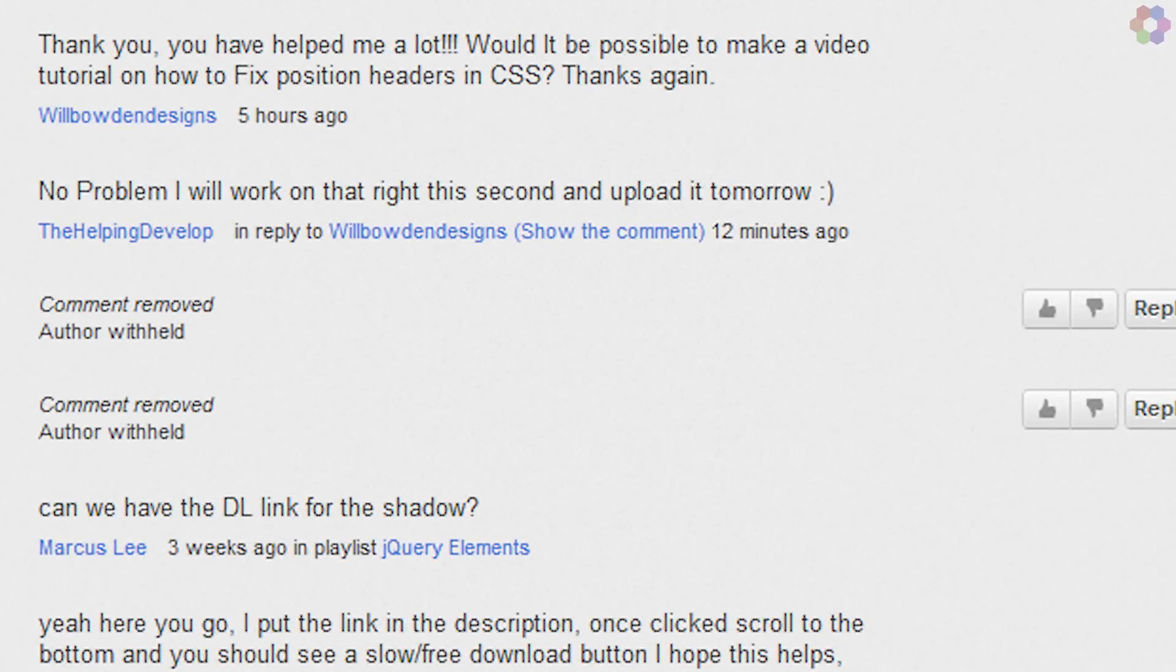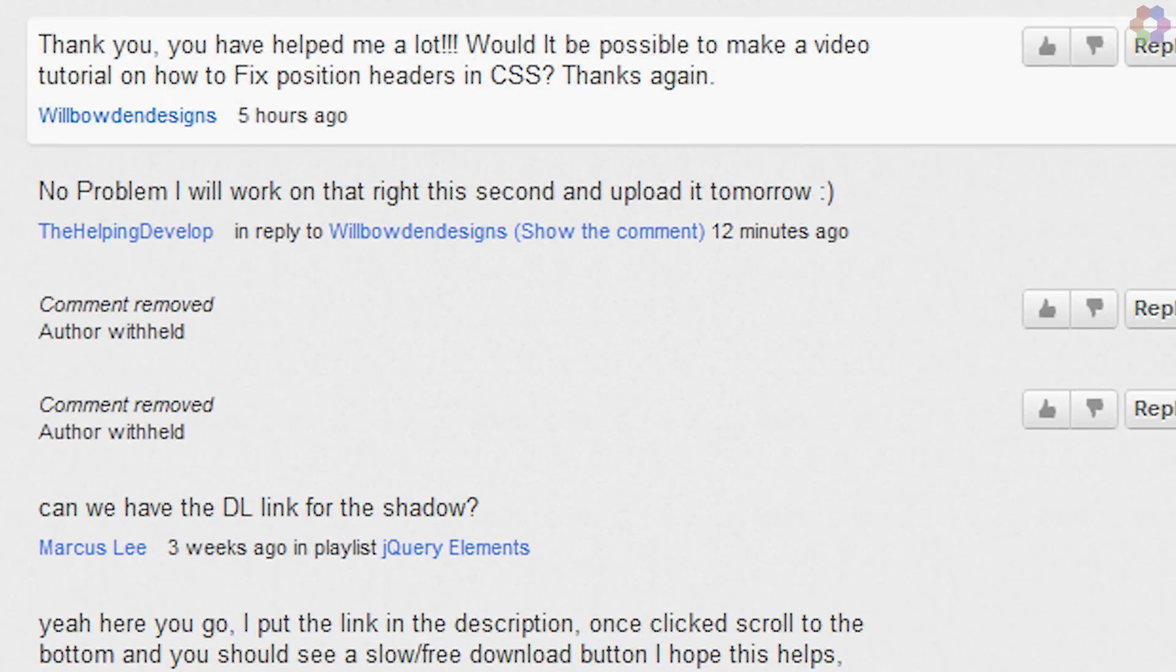This video tutorial comes courtesy of Wilburden Designs. He basically said thank you, you've helped me a lot, and would it be possible to make a video tutorial on how to fix position headers in CSS. I said no problem, I'll work on that right this second, so that's what I'm going to be doing.